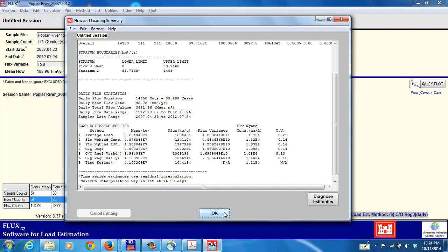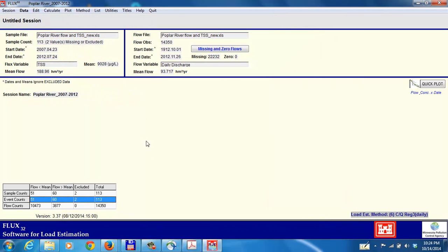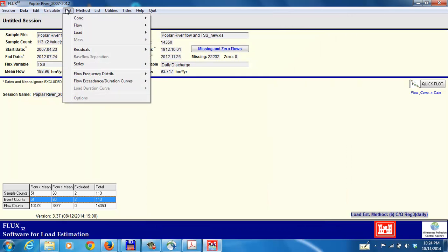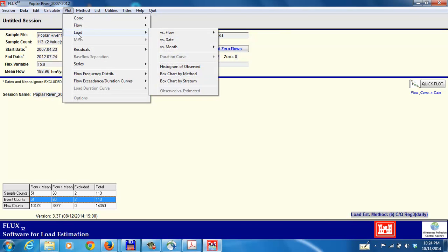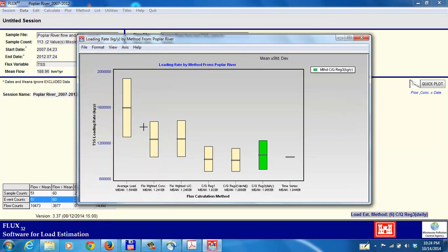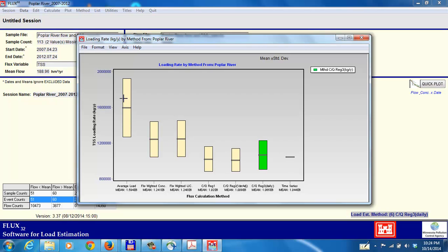One of the things we can do here is we can visualize these estimates in the plot from the plot menu. We can go down here to load, and then down to box chart by method. This is a representation of those estimates we just saw. Method one, method two, method three, method four, so forth up to method six, and then method eight. The line in the middle is the mean, and you've got upper and lower limits, which are basically plus or minus the standard deviation of the estimate. This is a nice visual way to see how close these estimates are and how they overlap with each other to some degree.